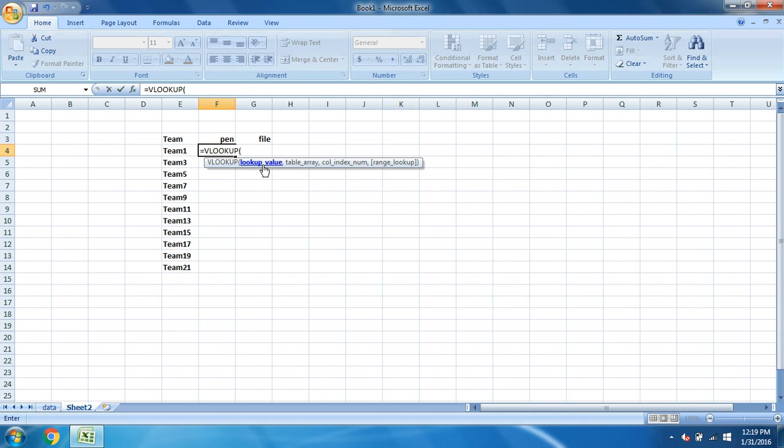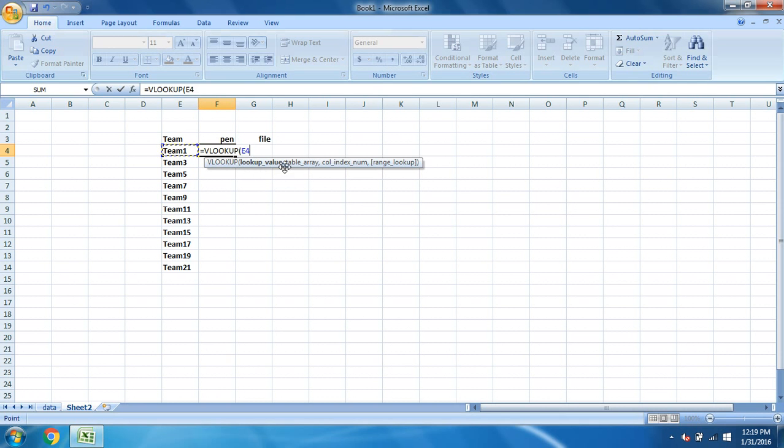Once you type this, you can see the formula itself written over here. You just have to follow whatever is written here. You can see now the highlighted part is lookup value. So what value are we looking for? We are looking for the value for team 1, so select team 1 here.